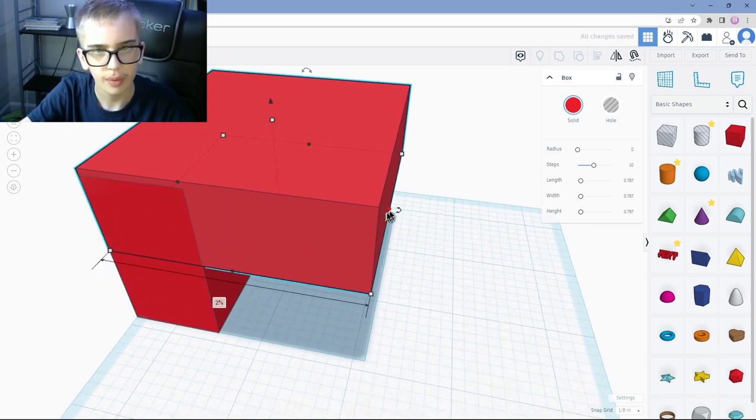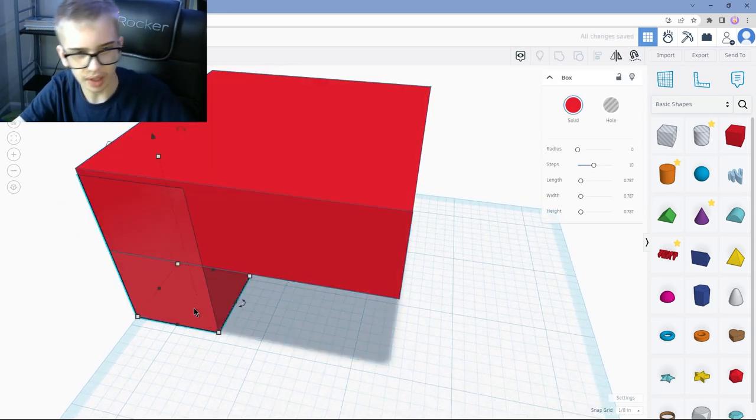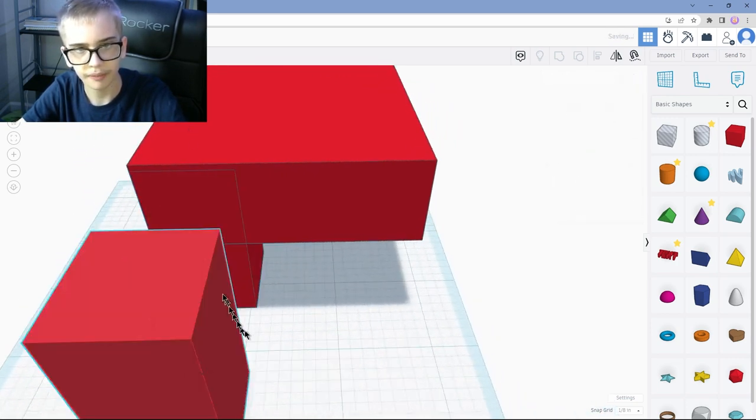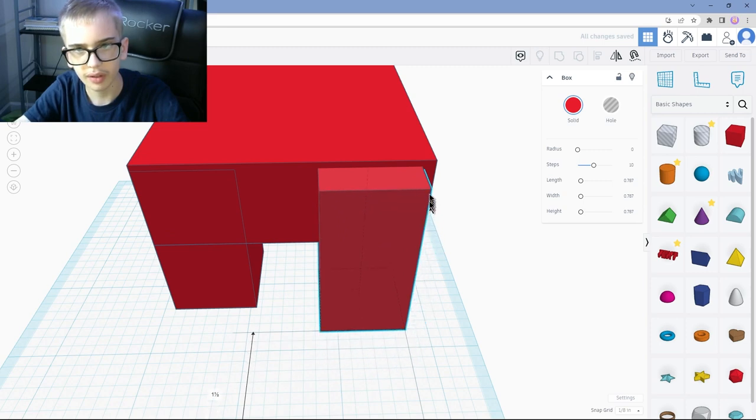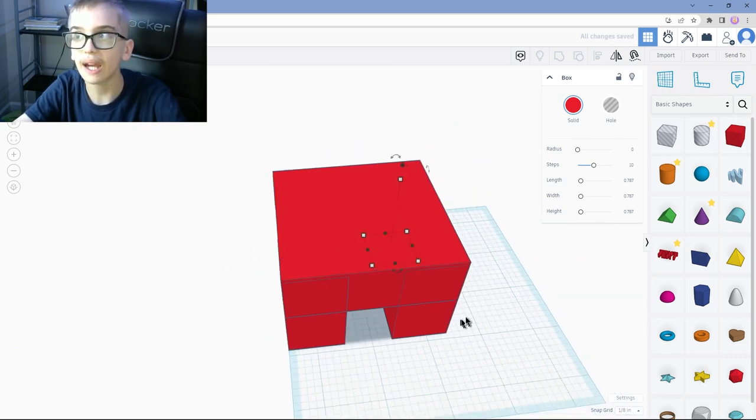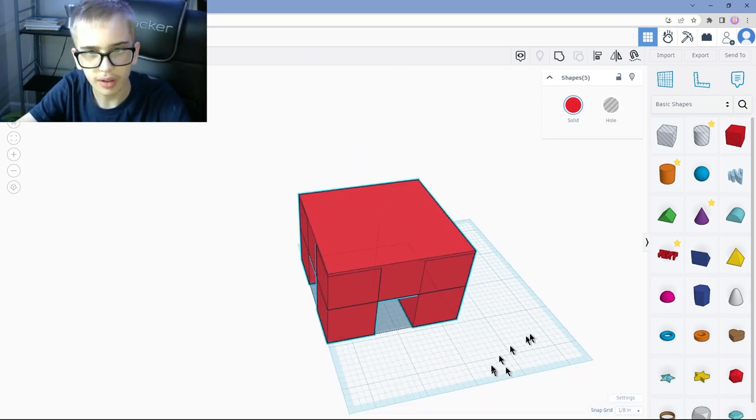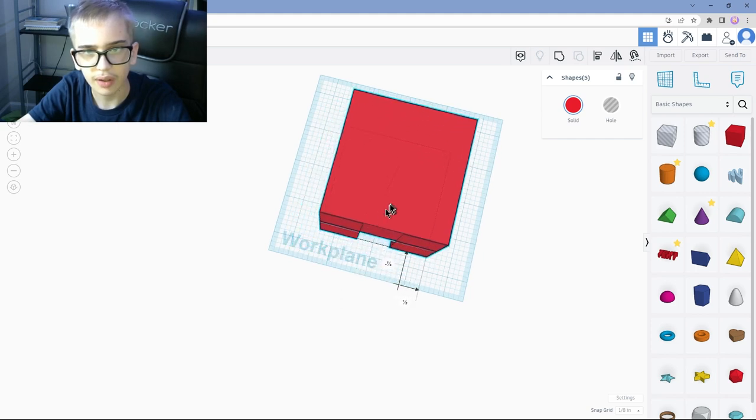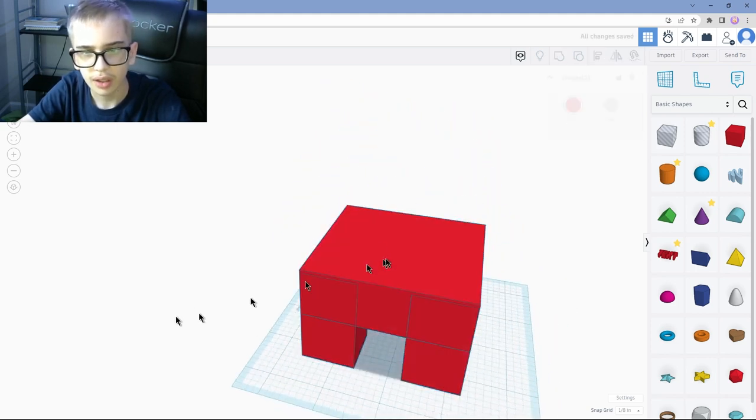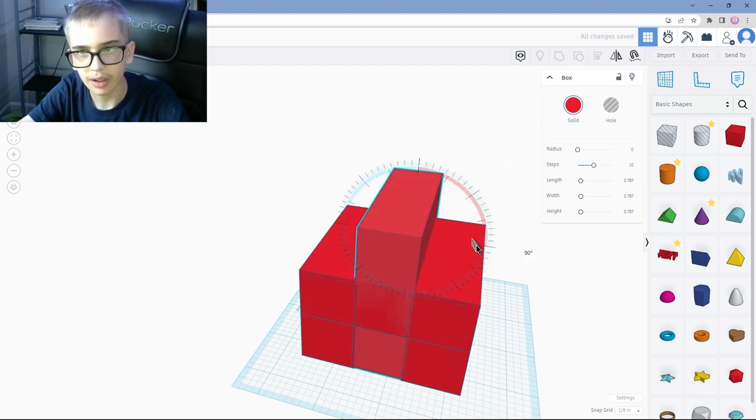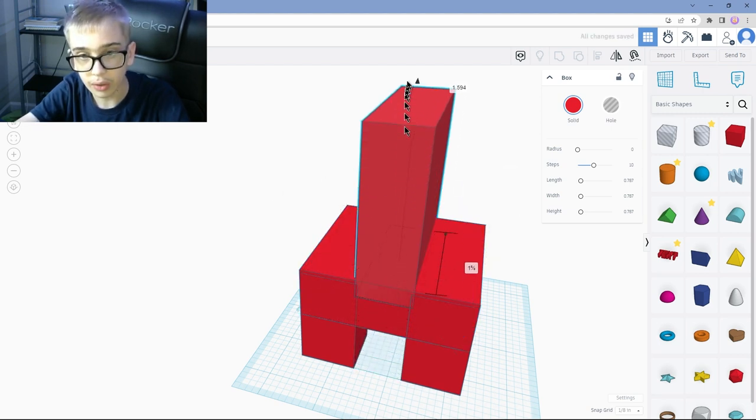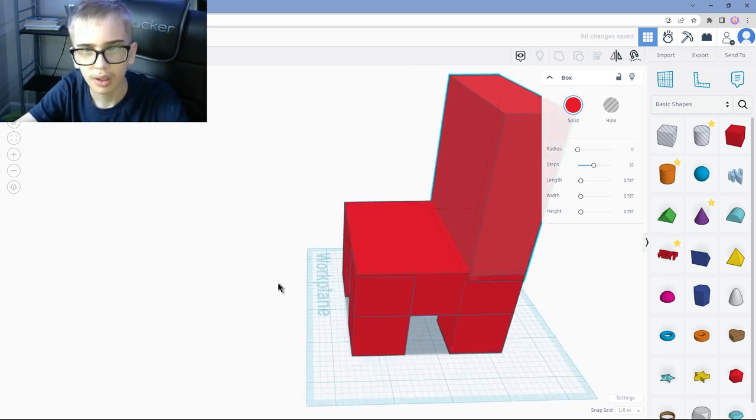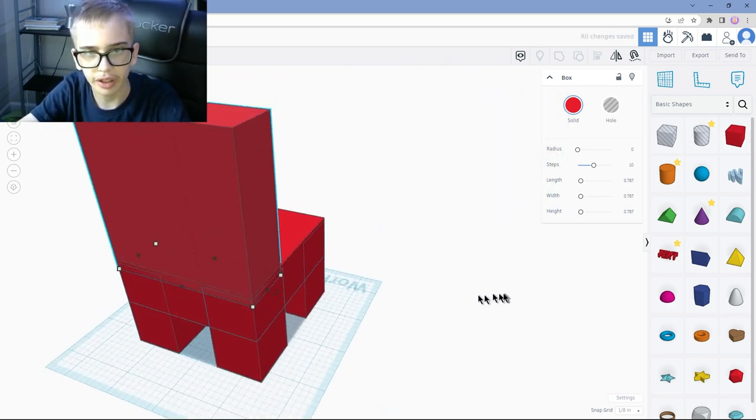And then we're going to flip it on this side. Now we're just going to move this back a little. Now we're going to be making the back legs. So let's copy this. Put it like there. Now we're just going to do the same on the other side. There we go.